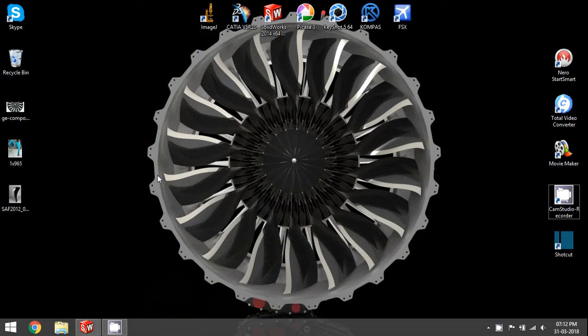Hello guys, in this video we'll be talking about how to make the fan blade of a turbofan engine. I'm going to be talking about how to make this fan here — not the entire stage. The entire stage is actually a circular pattern of this one fan.